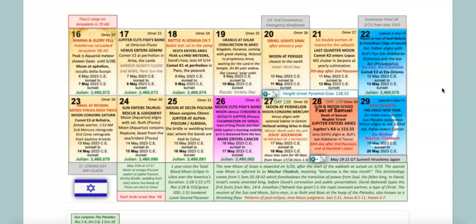The terminology comes from 1st Samuel 20 verses 18 to 42, which foreshadow the transition of power from Saul, the once anointed but now fallen king, to David, also anointed by Samuel - Israel's newly anointed king before David's coronation and public presentation. David the beloved types the firstfruits of Revelation 14:4, and he meets with Jonathan the son of King Saul - his name means 'Yahweh has given.' They make a royal covenant before the new moon. David is going to be absent from that lunar banquet, and we know from that chapter that it lasted for two days because they were not certain up front whether or not the new moon would actually be sighted.